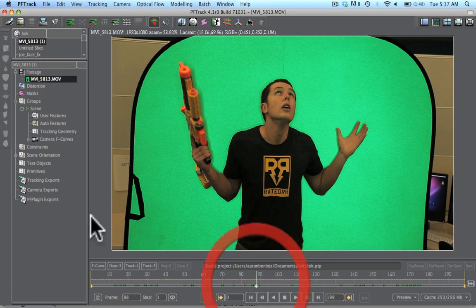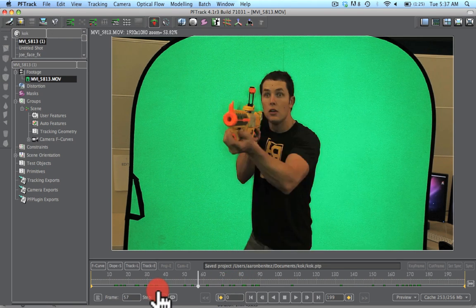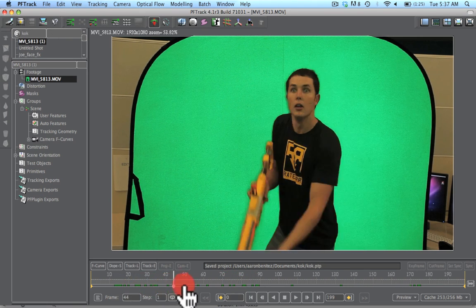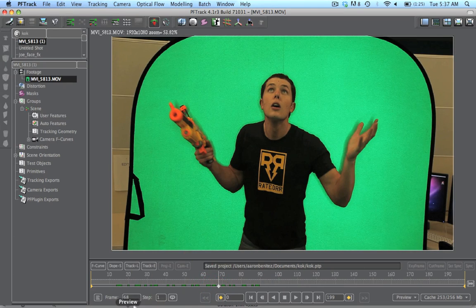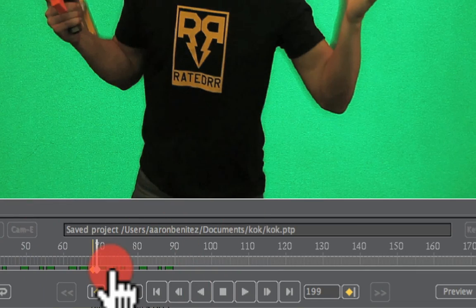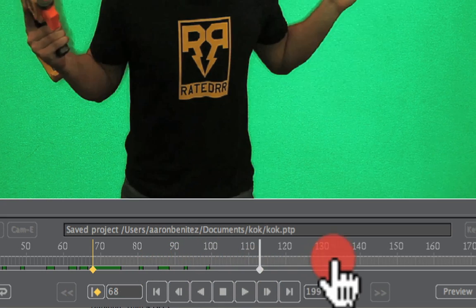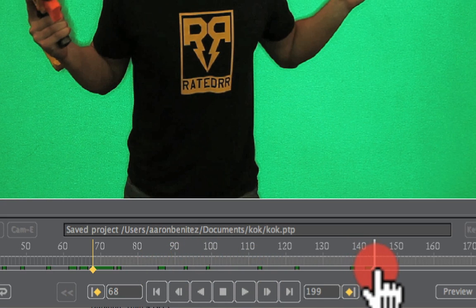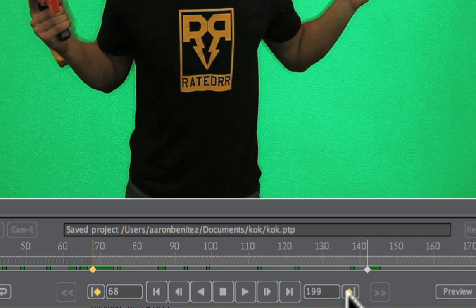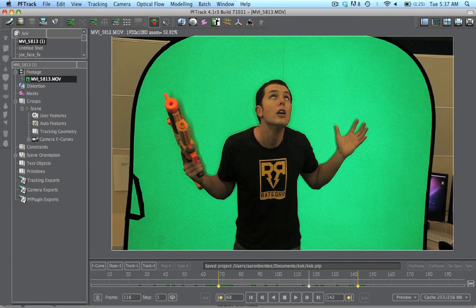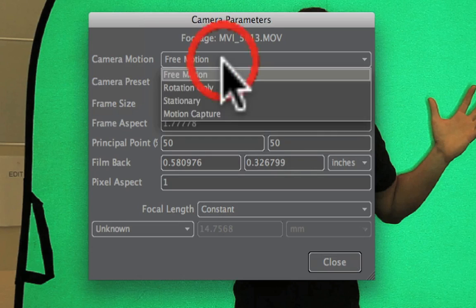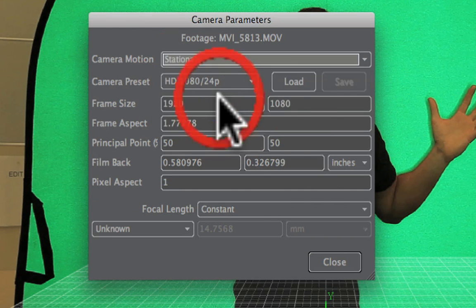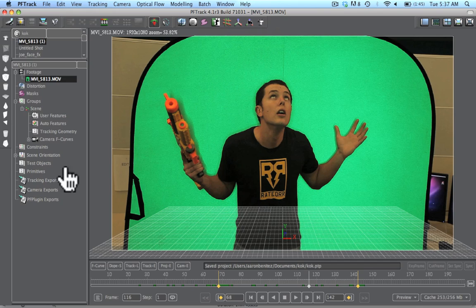We're going to go ahead and do the geometry based object tracking. So we're going to start here when the box falls right about there, and set our in point. Then let's scroll to where it stops right around when his head explodes and set our out point. Now we're going to go to our camera parameters and make this a stationary shot because we're not doing any actual motion tracking for the camera but just for the object. Since our camera is completely still, we can set this to stationary.